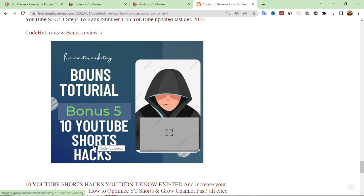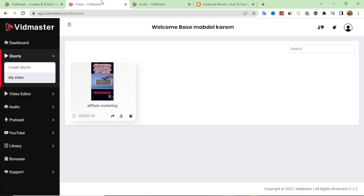It is a very huge bonus package you will get through my link in the description box. If you purchase through my link you will find all these bonuses on your account on WarriorPlus. That's all for today's video — I hope you liked it and see you in the next video.